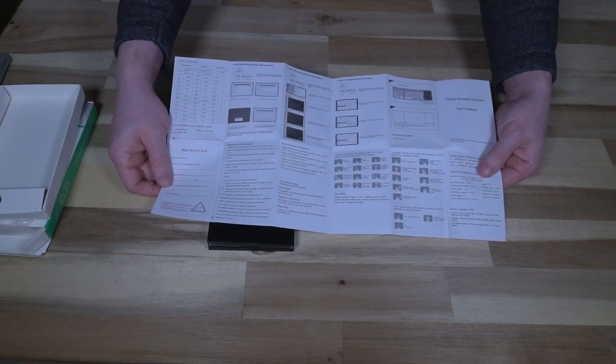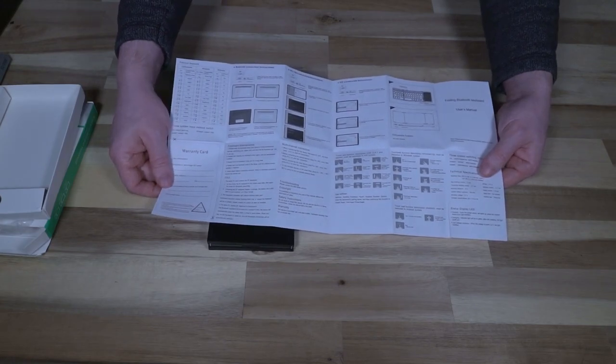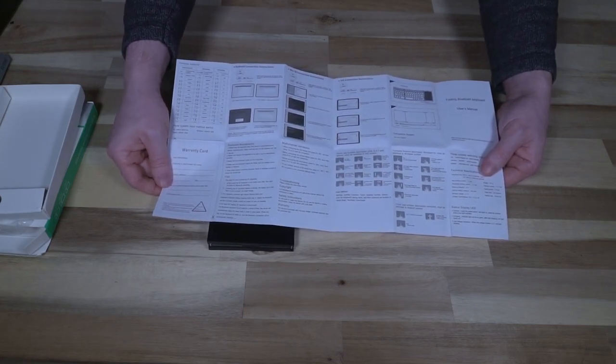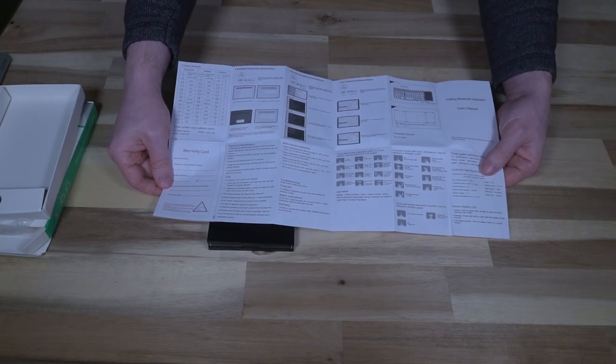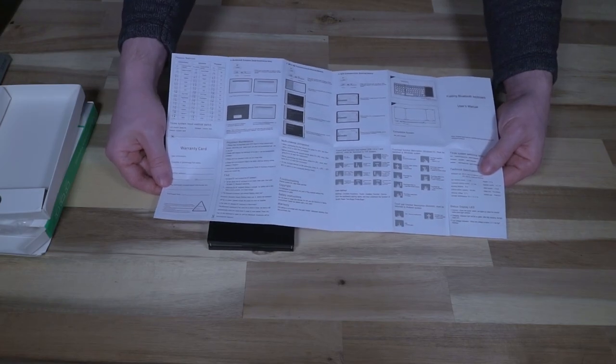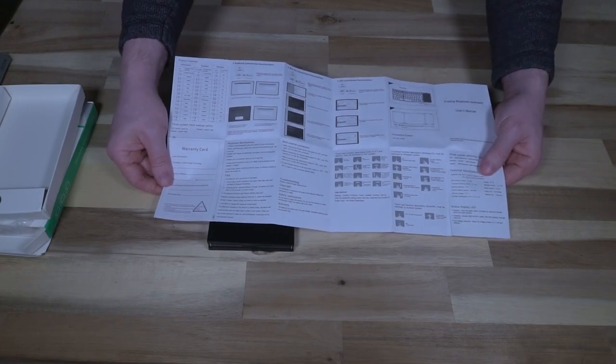And it also gives you a series of shortcuts that do various functions depending on the operating system or the device that this has been paired to.